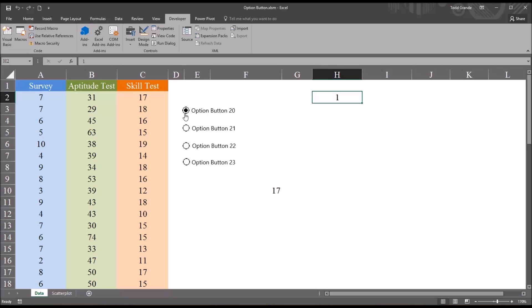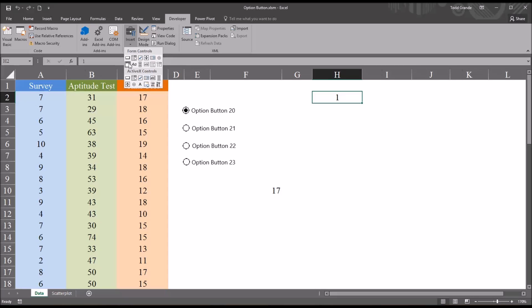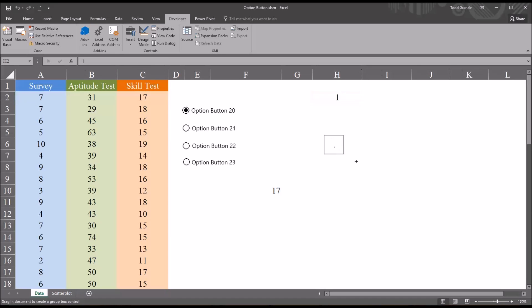But what if you want multiple sets of option buttons on the same worksheet? For that we use what's referred to as a group box. So if I move back to controls and insert, you can see down here we have a group box form control. If I click that, I can drag that onto the worksheet.